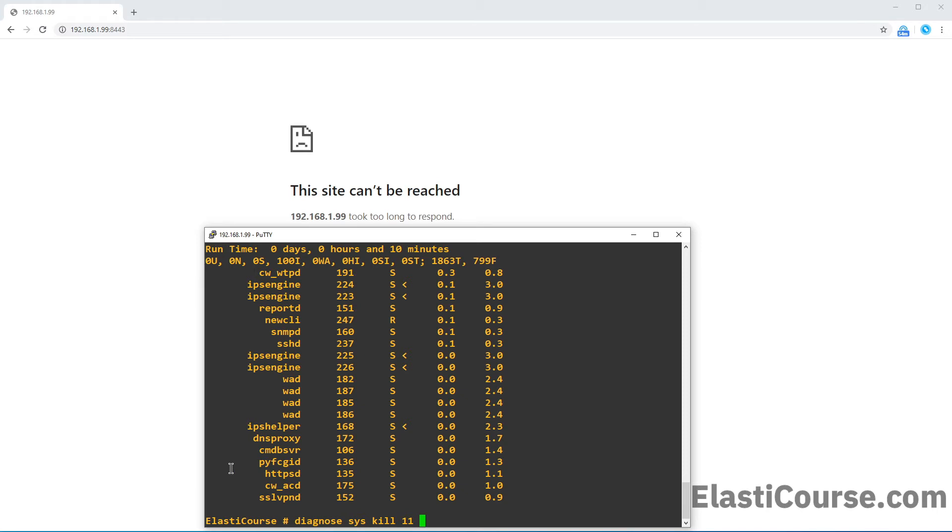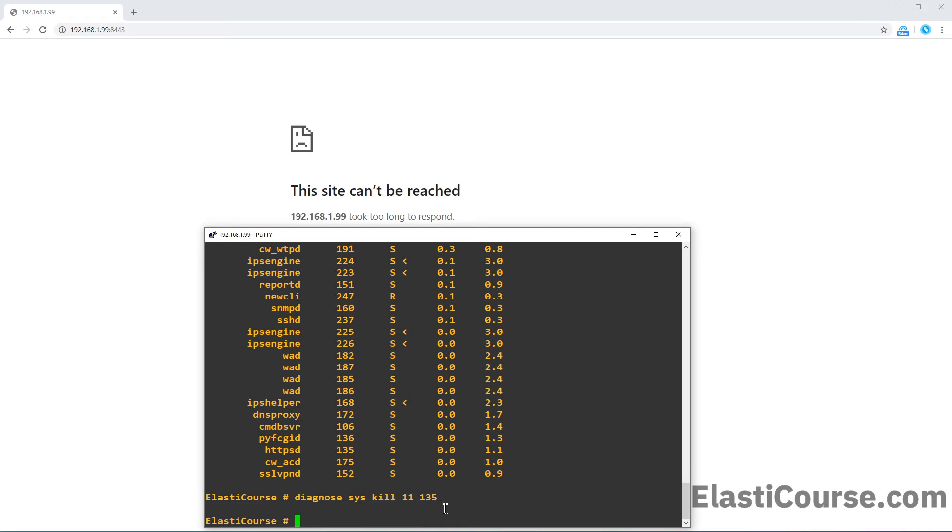So in my case, HTTPS was not working, 135. I want to do 135. And this will restart the service for me.